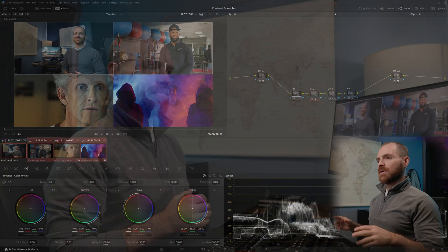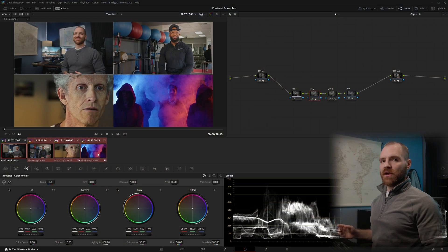understanding these three tools, how to use them and when to use them, and also how to think about them, is really going to be the key for learning how to manipulate the contrast to get the exact look that you're going for on your footage.